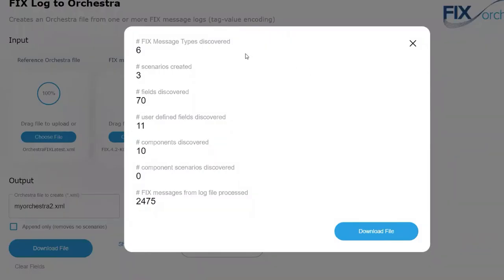In that log, it found six message types and three scenarios. A scenario is a form of a message type. In FIX, we have overloaded the message type — the best example is execution report, message type 8, which has a dozen or more use cases such as accepted or booked. In Orchestra, we account for that feature of FIX and call these scenarios — versions of a message type. Of those six message types, there are 70 fields in the log that were actually used. The FIX standard may have hundreds of fields, but this reflects what was actually used in this FIX behavior.